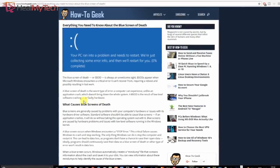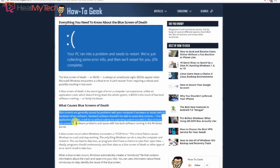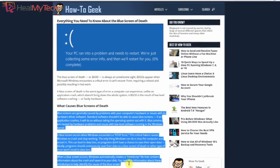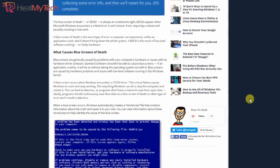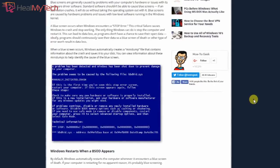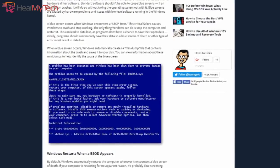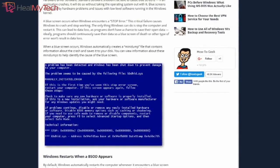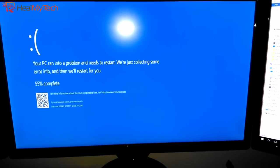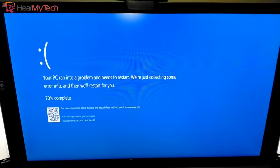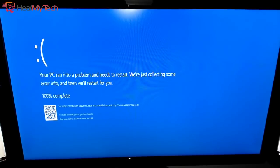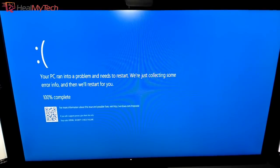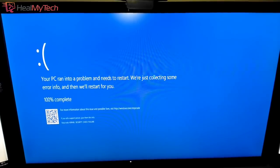And I quote from Chris: BSODs appear when Microsoft Windows encounters a critical error it can't recover from, requiring a reboot and possibly resulting in lost work. Blue screens are generally caused by problems with your computer's hardware or issues with its hardware driver software. Standard software should not be able to cause blue screens. If an application crashes, it will do so without taking the operating system out with it. Blue screens are caused by hardware problems and issues with low-level software running in the Windows kernel.